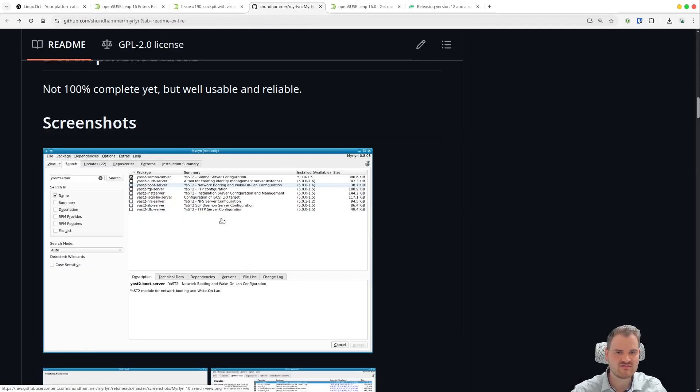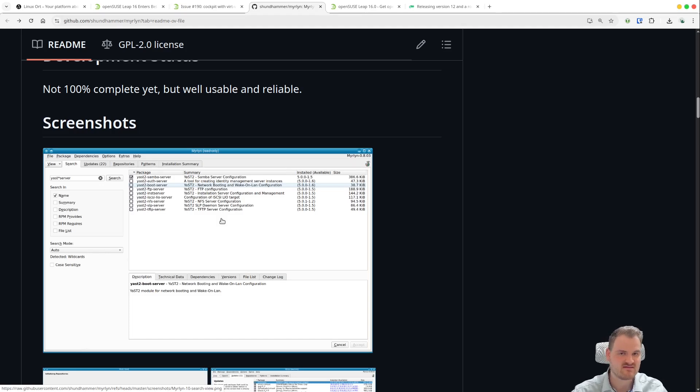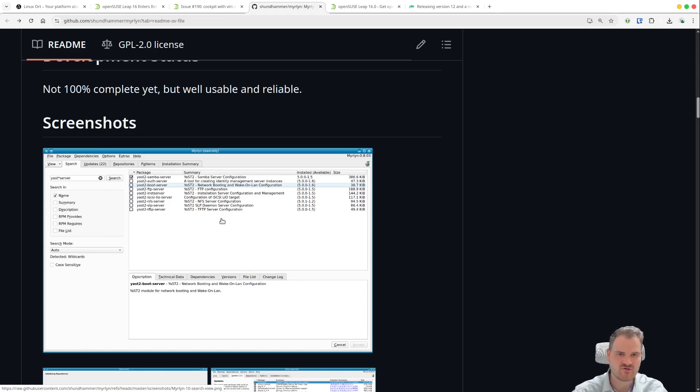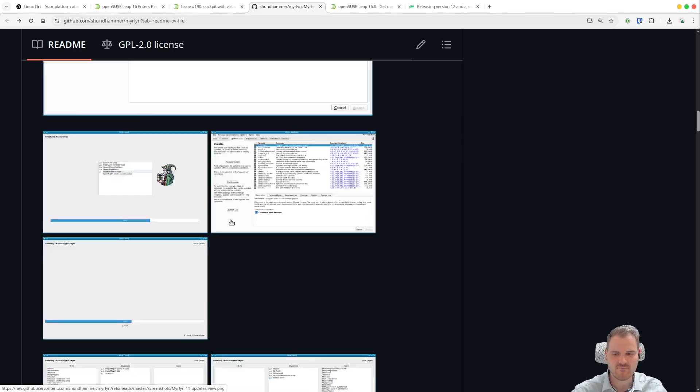But of course on the OpenSuse machines themselves there are also I would say Discover or GNOME Software installed as a more graphical user interface with some more pictures and some kind of convenience features. So this is okay.